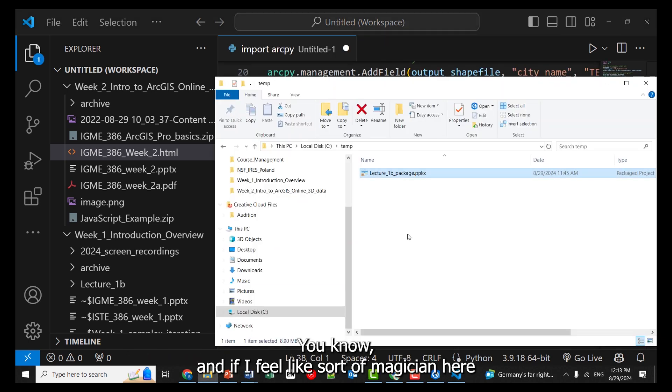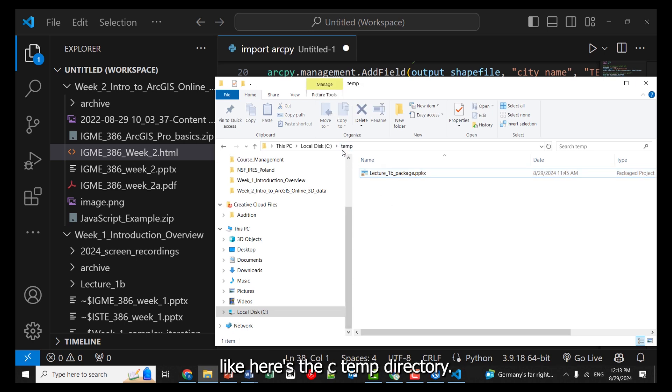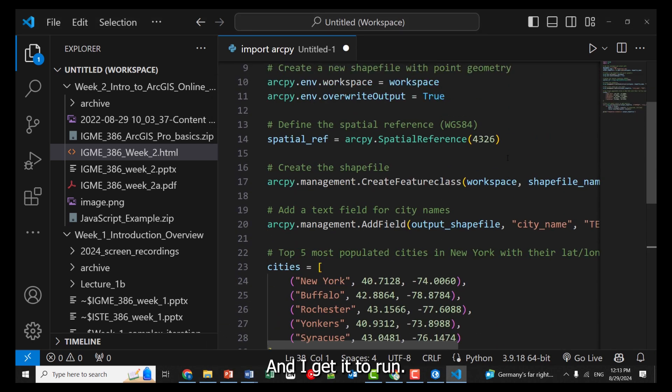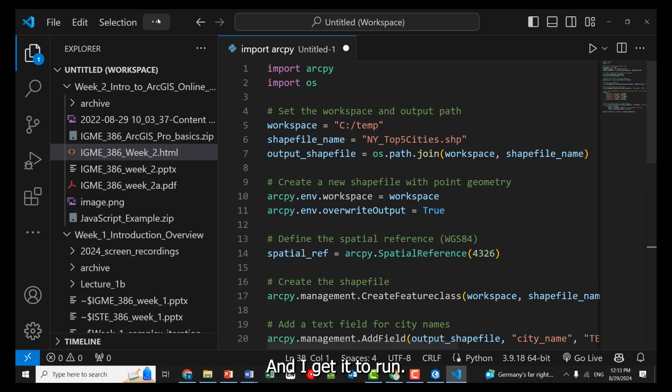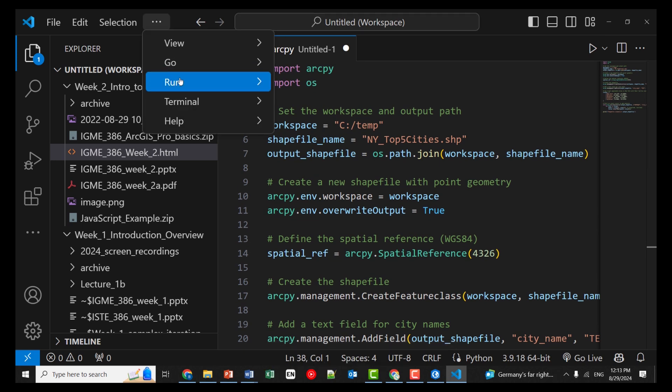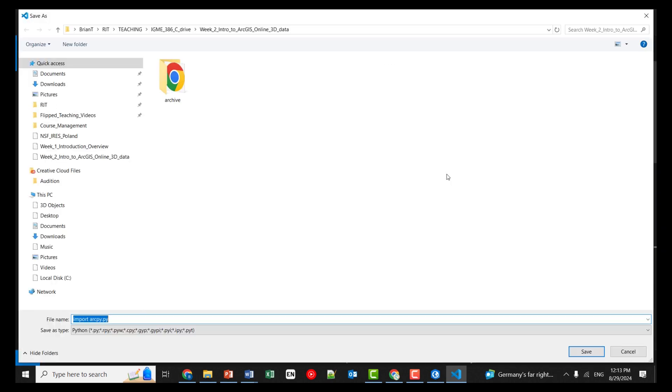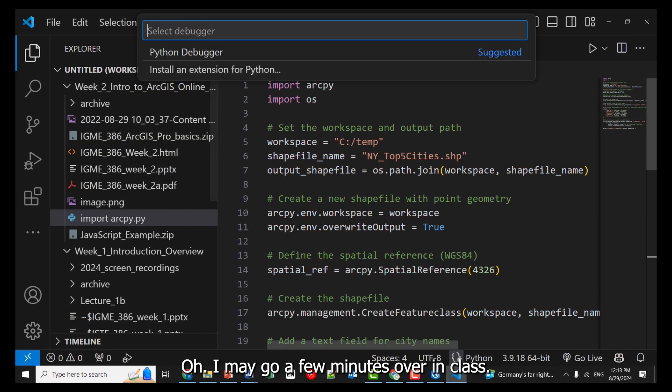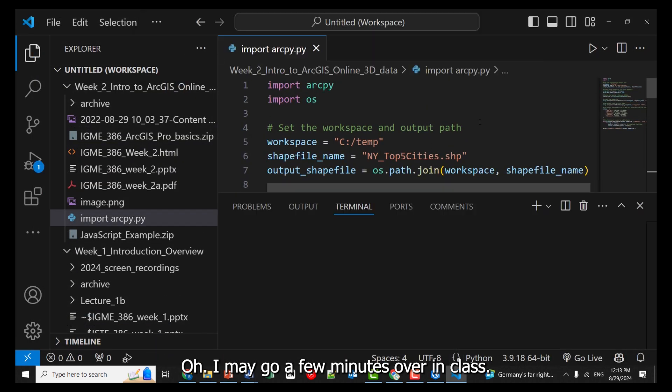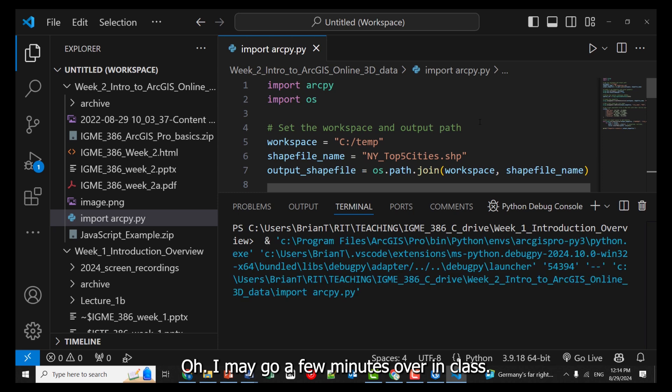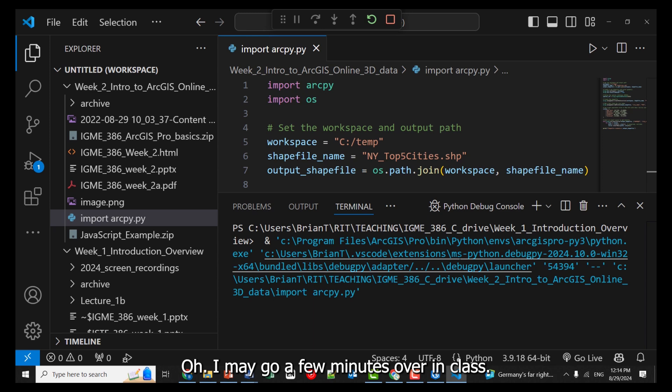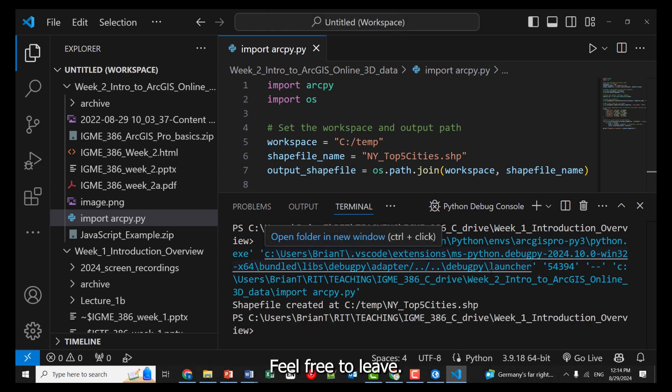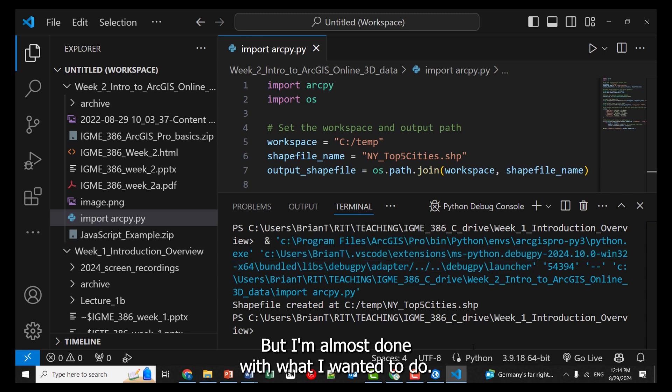You know, and if I – I feel like sort of magician here. Like here's the C temp directory, and if I get it to run. I may go a few minutes over in class. If it's really critical, you have to leave right at 12:15. Feel free to leave, but I'm almost done with what I wanted to do.